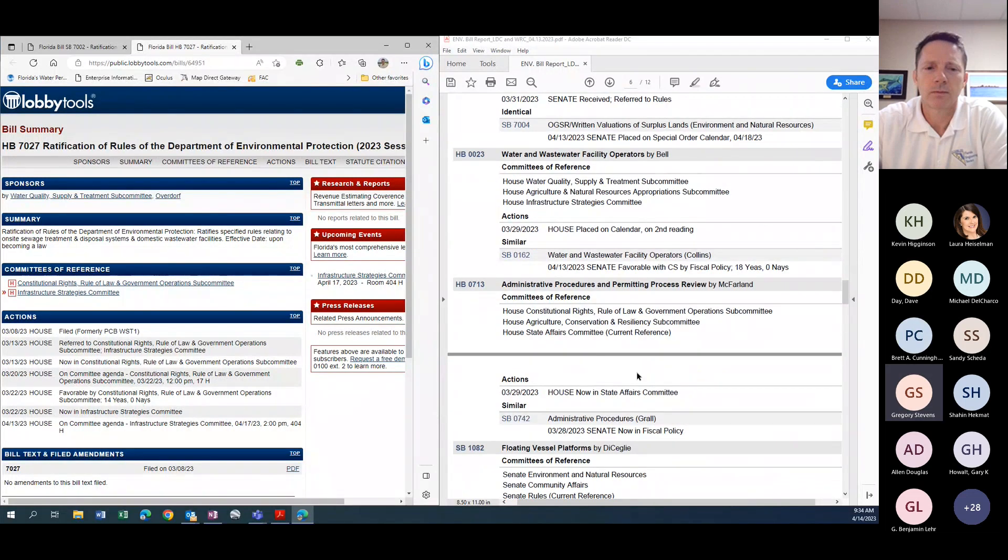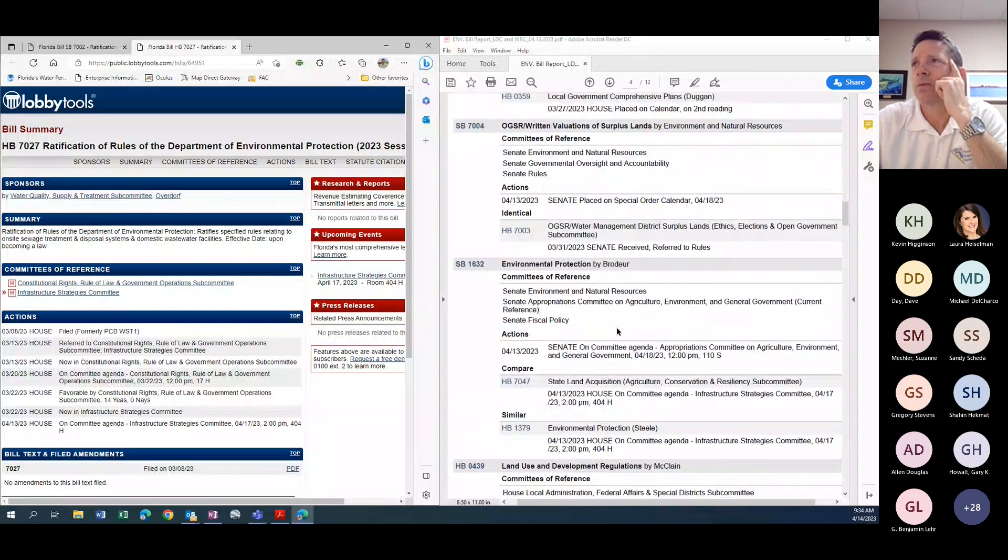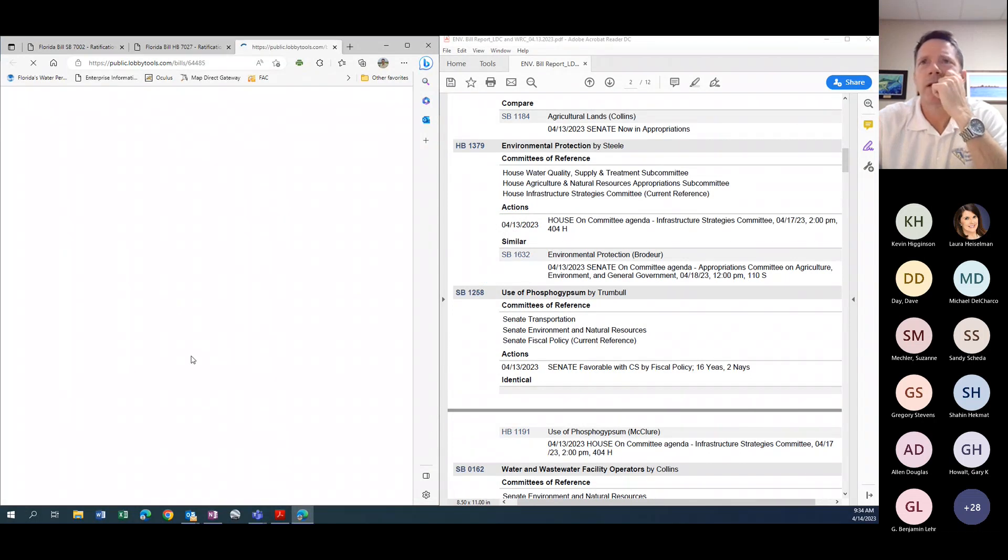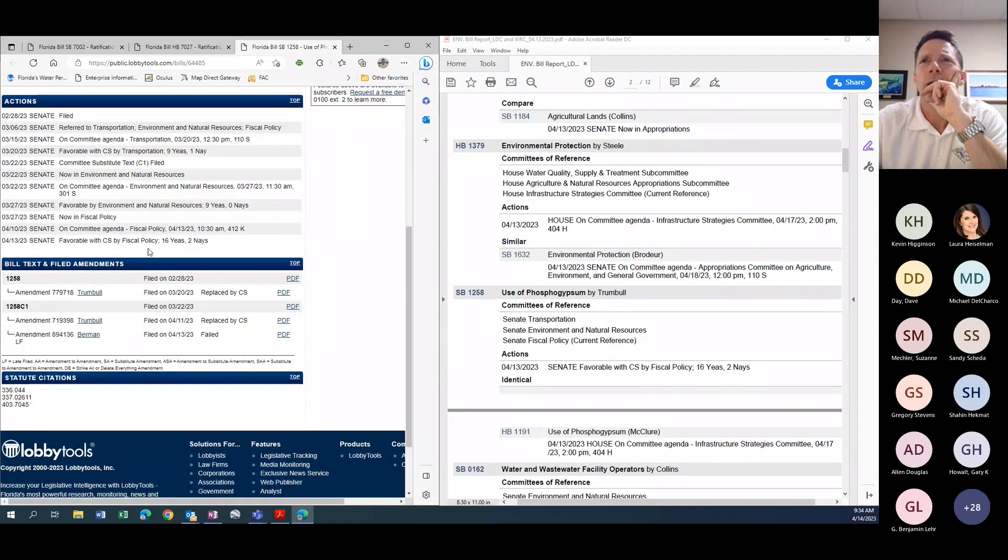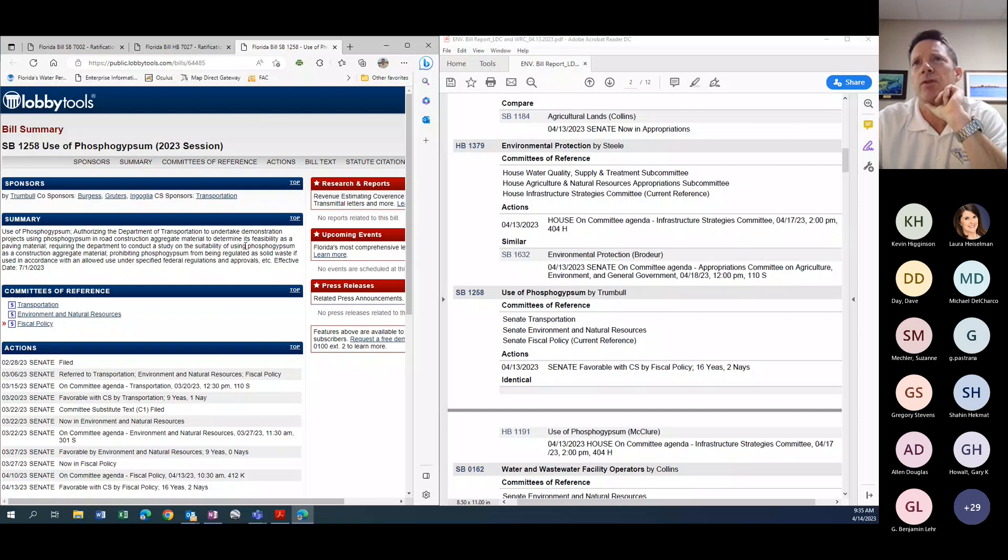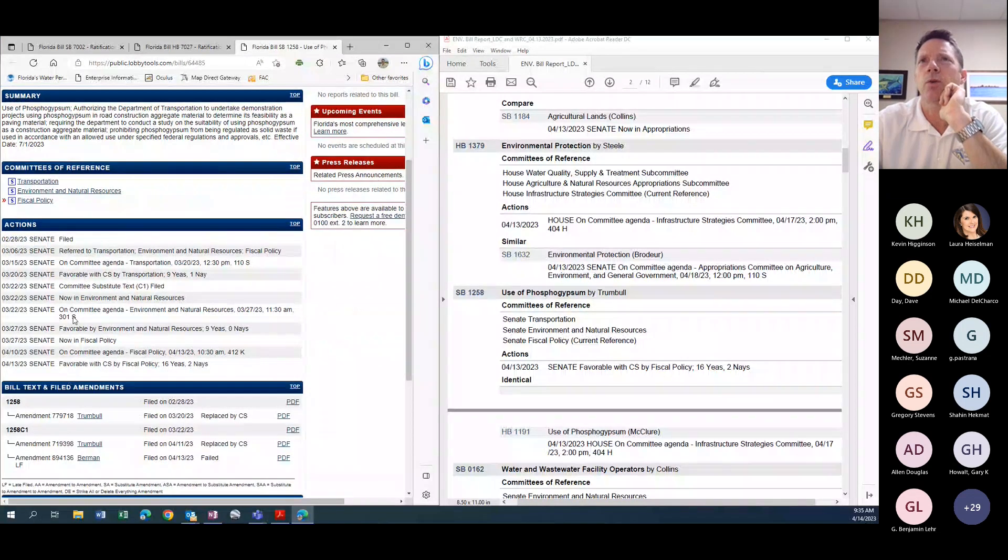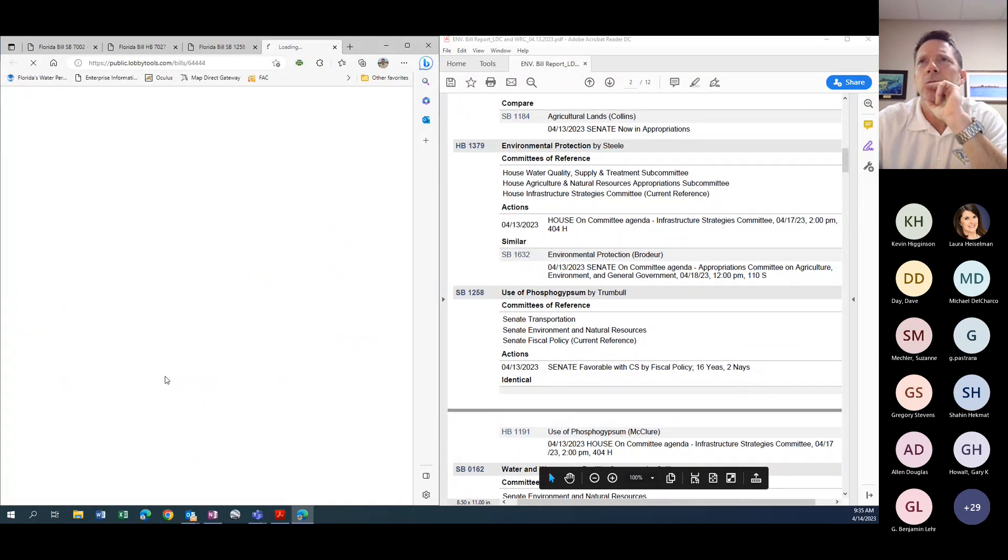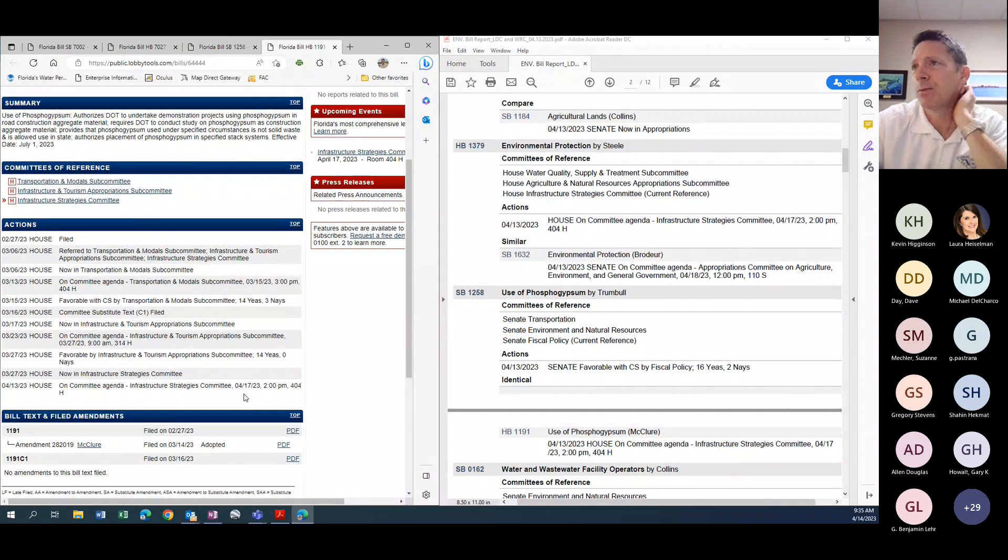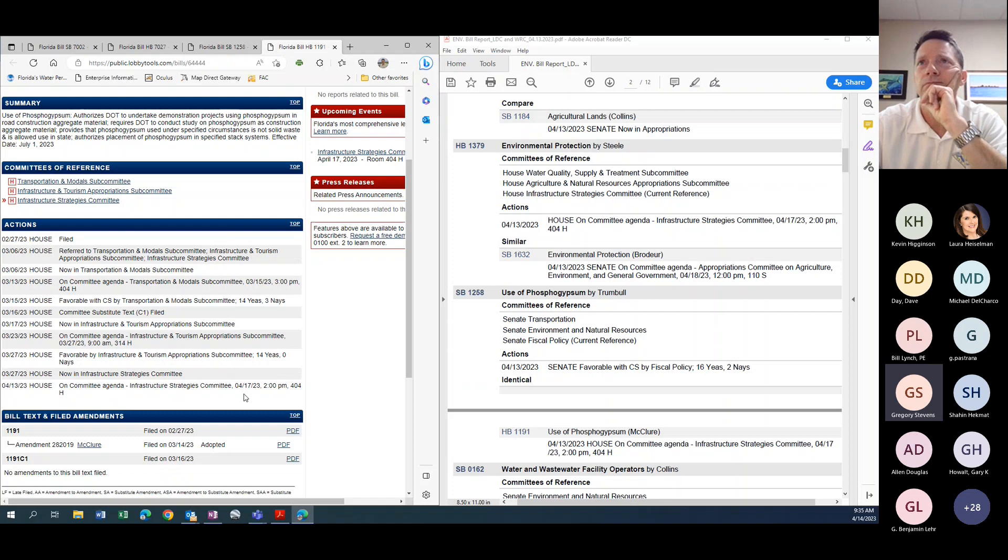You were saying that phosphogypsum looks like it is going to move through? This is just the study, but yes, it's making, let me go back up to it. Trumbull's bill is through, it's made it through the second stop. It's at the third stop. It passed its last stop. So this is now onto the floor and this is for the study. This is authorizing DOT to do a demonstration project using phosphogypsum and road construction aggregate. So it's not a use yet, but a study. So it's made it all the way through the Senate side and on the house it is on the agenda next week on its last stop. So yes, I think this is going to pass.